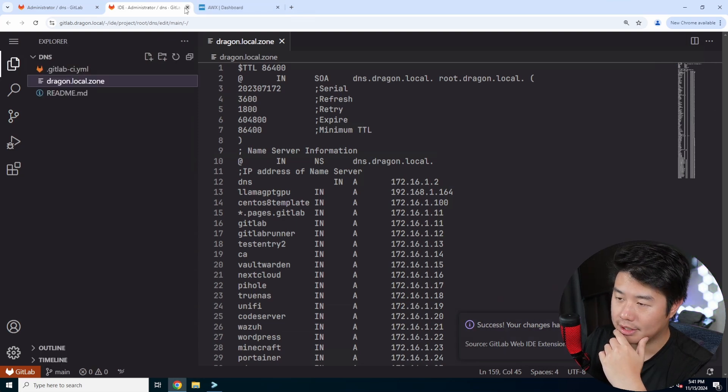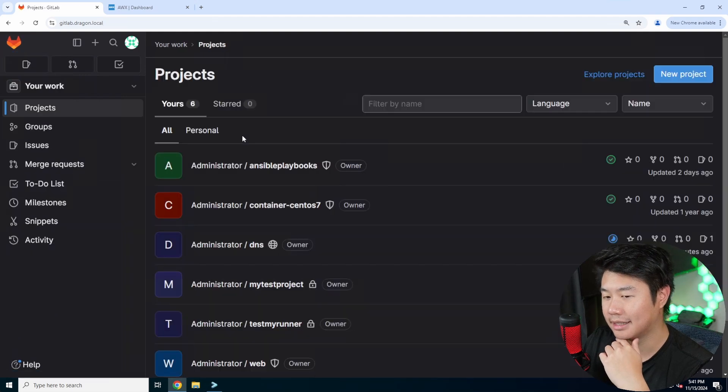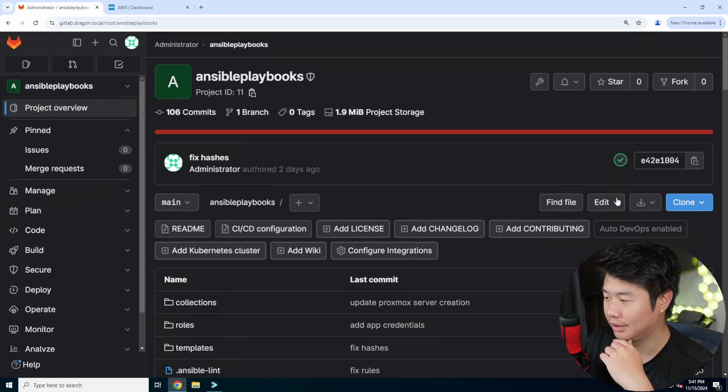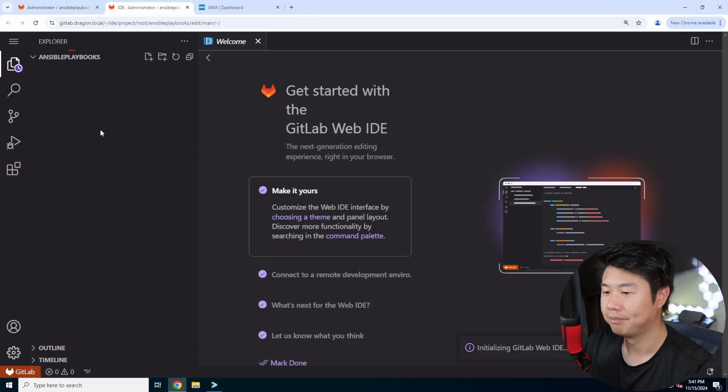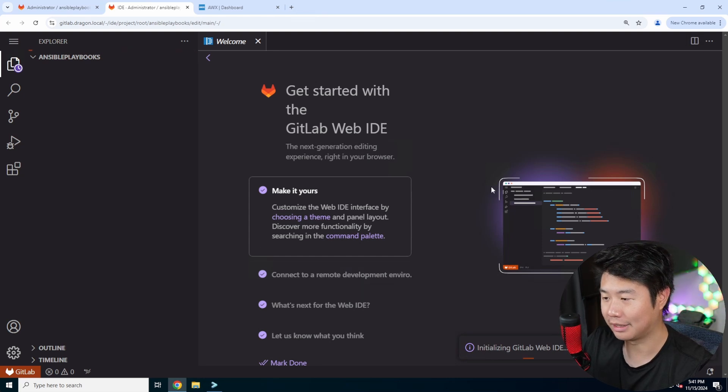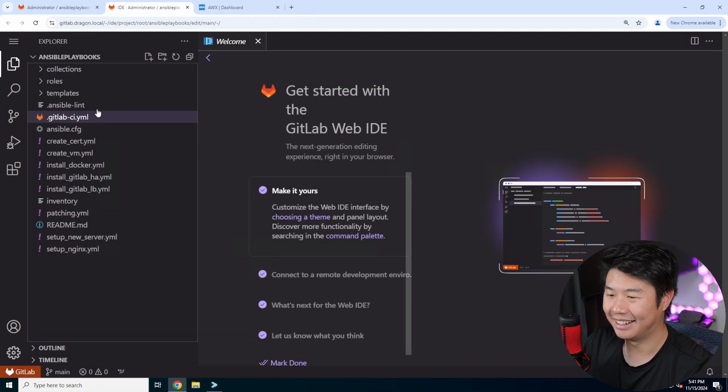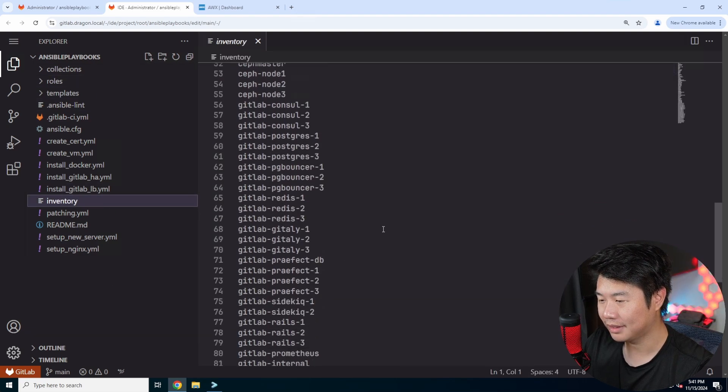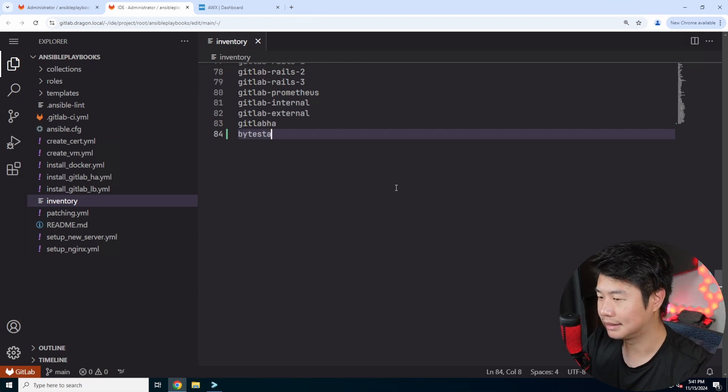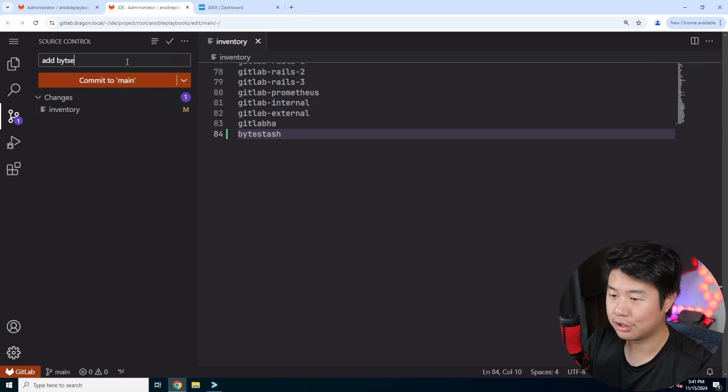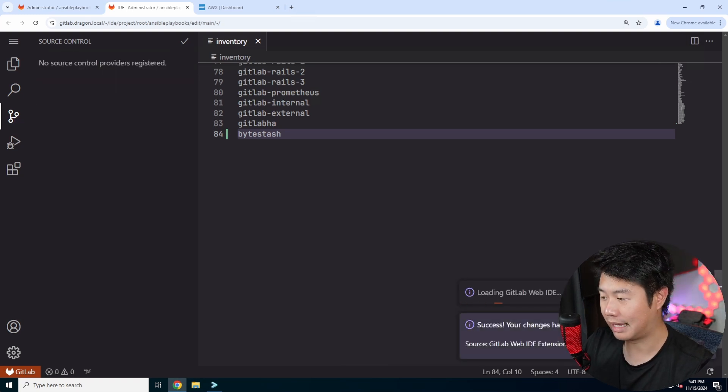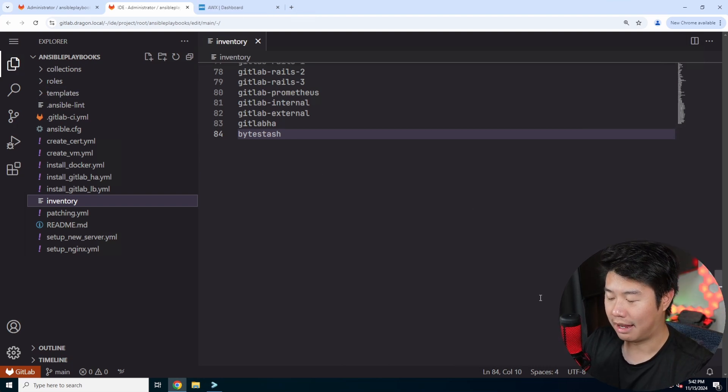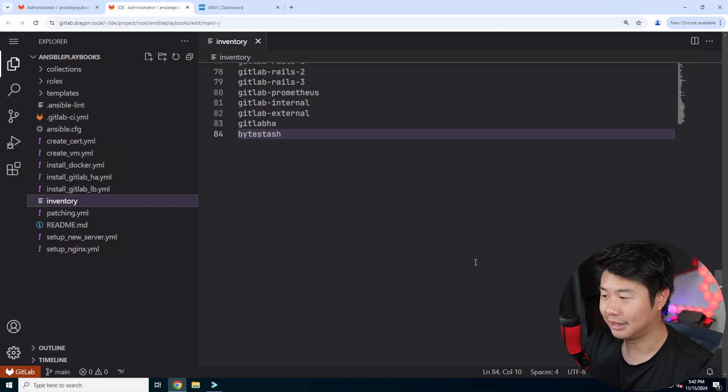And then what we'll also do is update our Ansible playbook repository which will include the inventory file for what host that I can target. You'd actually need the DNS set up so that it actually knows which host to target in regards to this. And wow I've never seen my GitLab take this long to initialize the web IDE. So there we go we refreshed it. We'll add this in here as well, bytestash, and then after adding this we should be able to run our playbooks that will essentially create my VM in proxmox, update it and patch it and then install docker and docker compose.